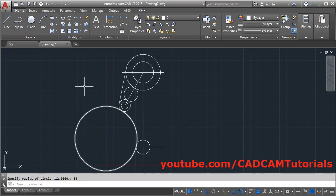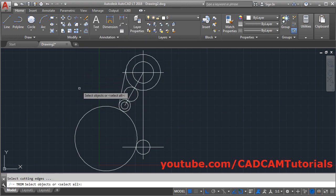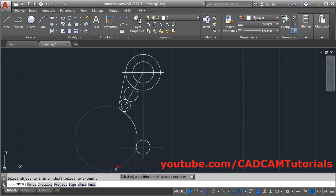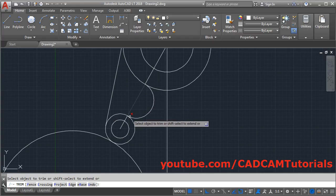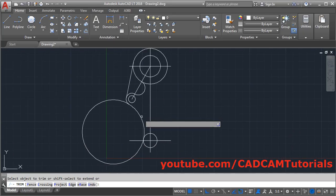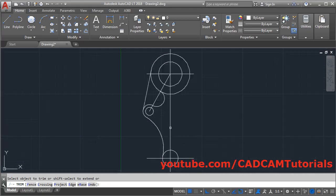Now we will remove unwanted objects using the Trim command. Click on Trim. To define all objects as cutting edges, just press Enter — all objects will be cutting edges. Then click on the portions to be removed: remove this circle, the internal circle, this circle, and zoom in to remove this portion as well. Press Escape.